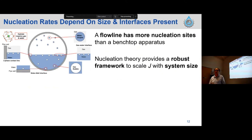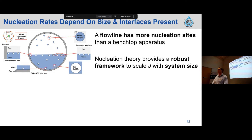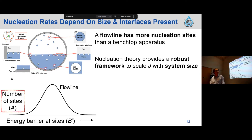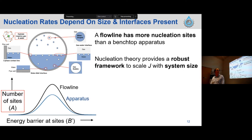Aside from looking at the dependence of J on subcooling, we also need to understand how to scale the number of nucleation sites from our apparatus up to a flow line. The reason we'd expect a flow line to have more nucleation sites than a benchtop apparatus is that if you think about all these interfaces in a benchtop, you essentially just have more of them in a pipeline. Going from these two different sizes is not easy, but nucleation theory gives us a relatively robust framework to scale J with system size. If we have similar interfaces present in our system, we'll have a similar distribution of site energies, but a very different number of sites. Going from apparatus scale to flow line scale, we're going to vastly increase the number of sites. Understanding how to go from apparatus to flow line can be interpreted through parameter A.